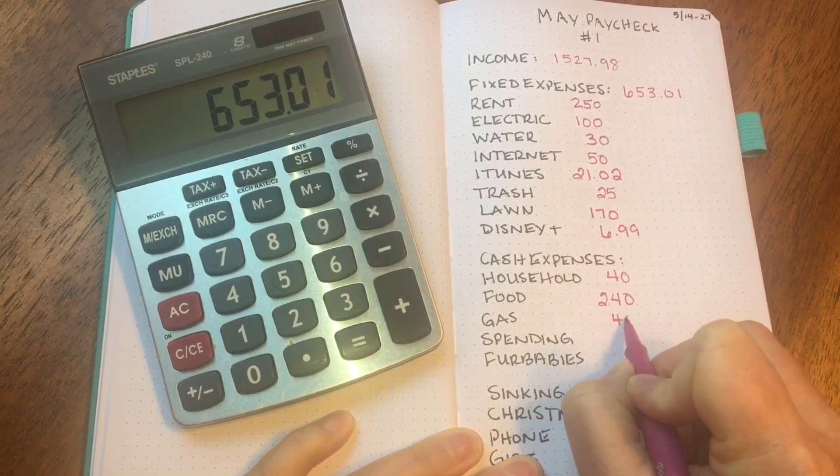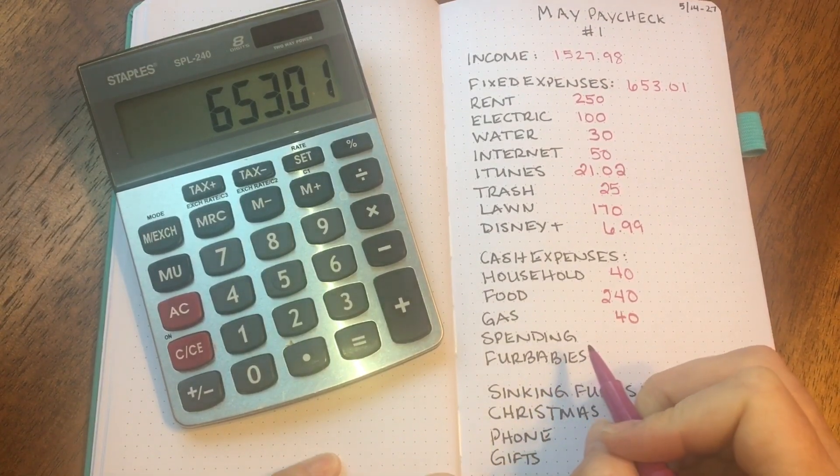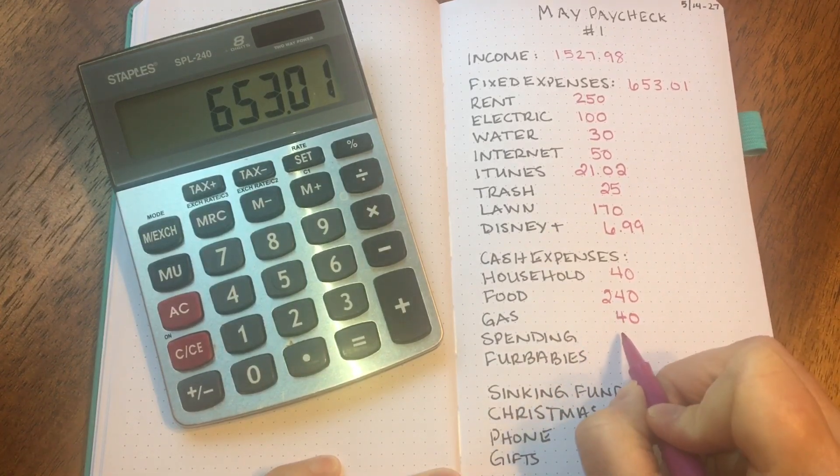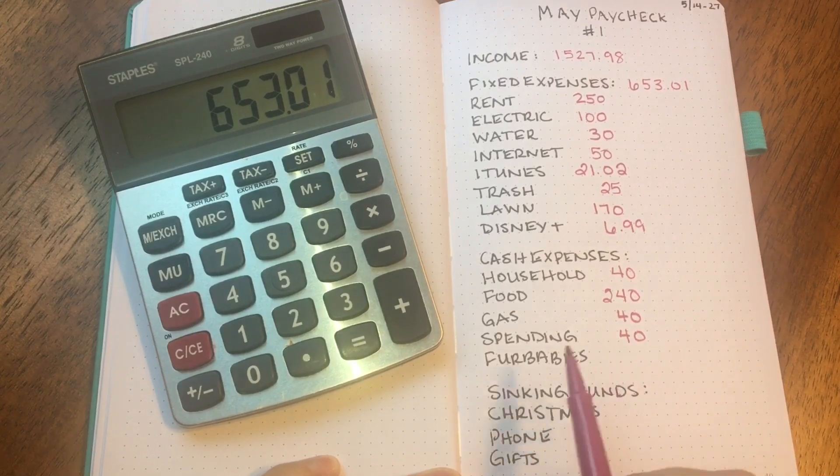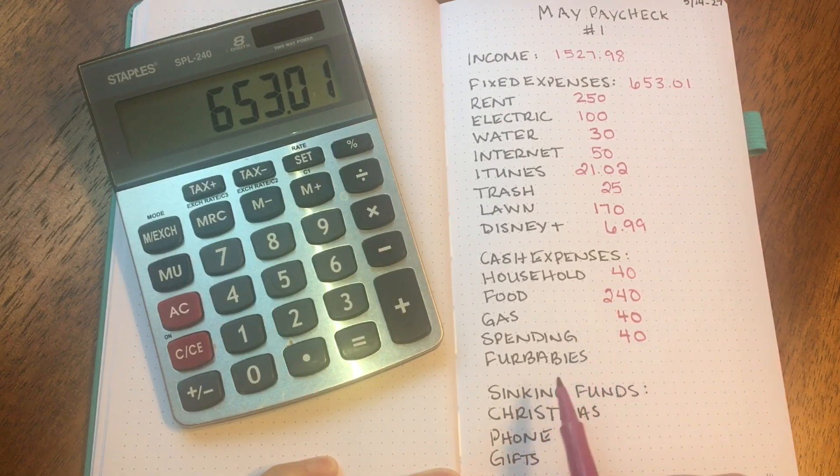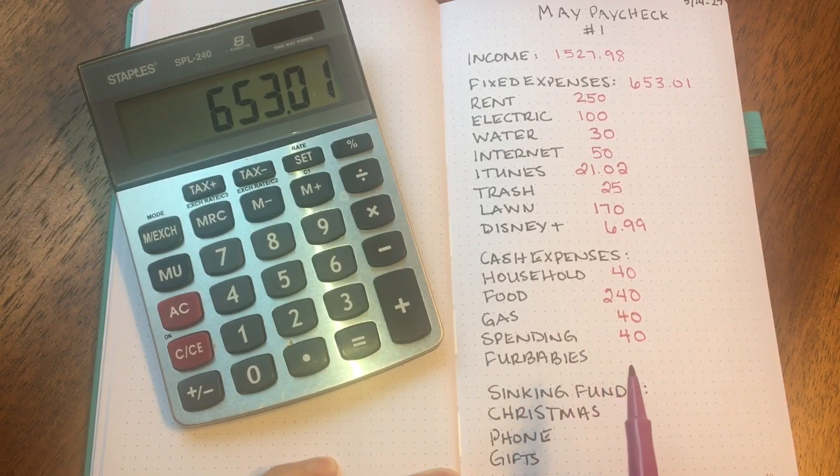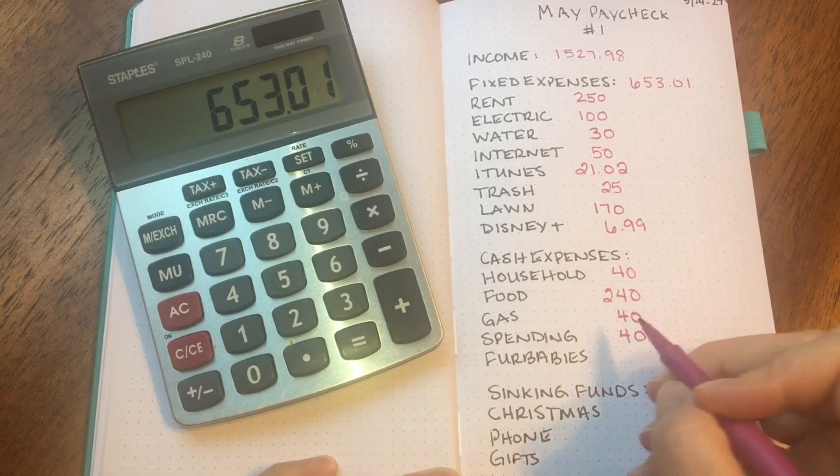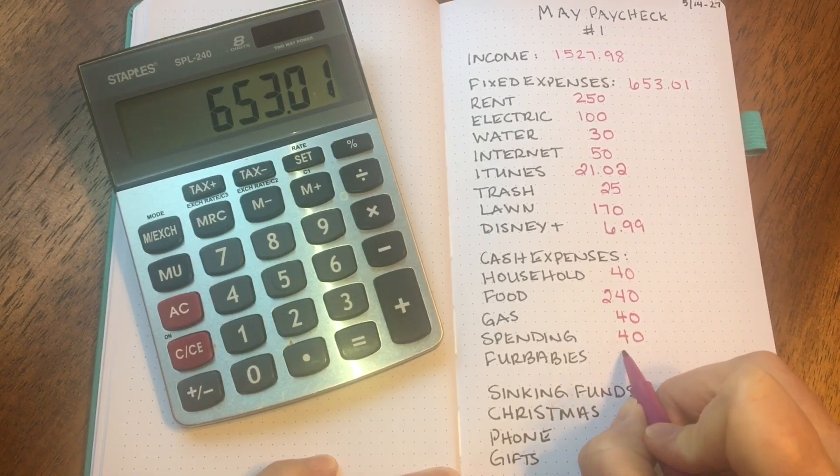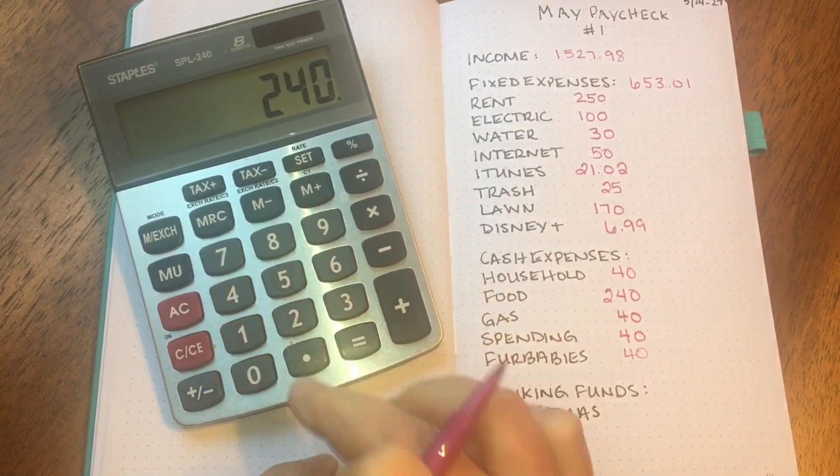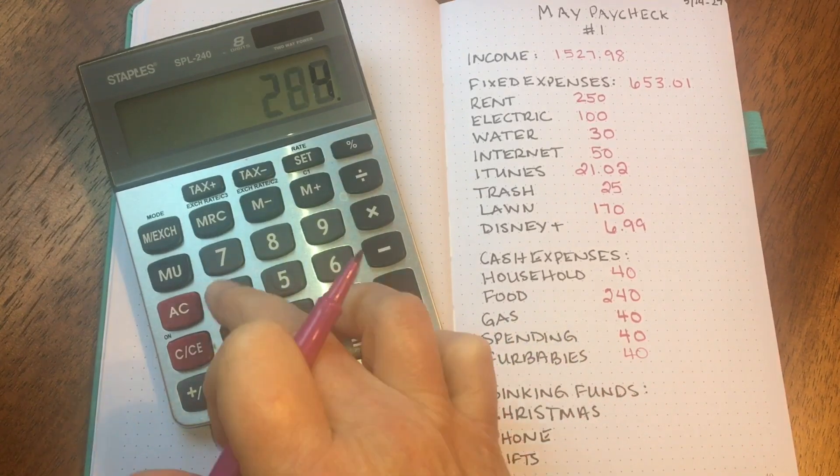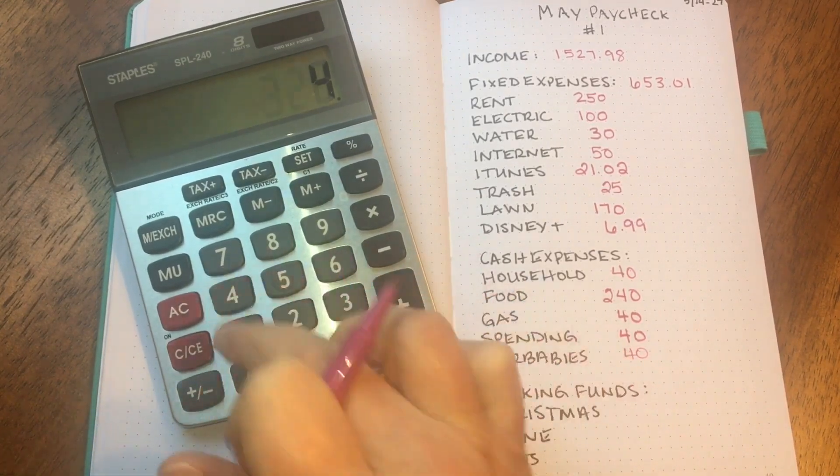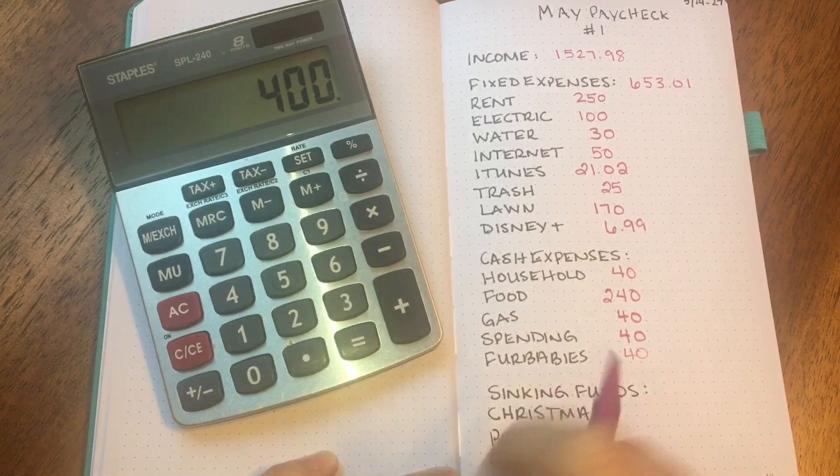Then personal spending, I'll set aside $40 for this paycheck. That is $20 per week. Last is fur babies. I have a puppy and a kitty, and the money in this category pays for wet food, dry food, treats, and kitty litter. The budget is $20 a week, so $40 from this paycheck. So let's add this up. There's $240 for food, $40 for household, $40 for gas, $40 for spending, and $40 for fur babies, is a total of $400.